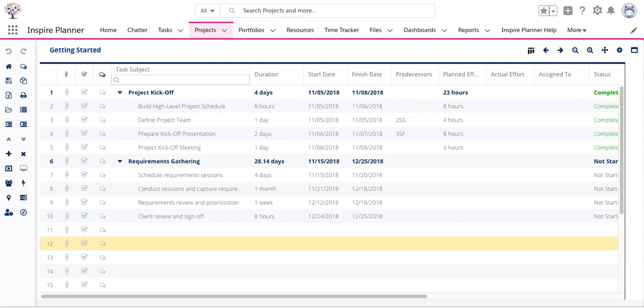This video will show you how to create predecessor task relationships in your project schedule in the Inspire Planner. Task relationships indicate when a task should begin or end in relation to other tasks.